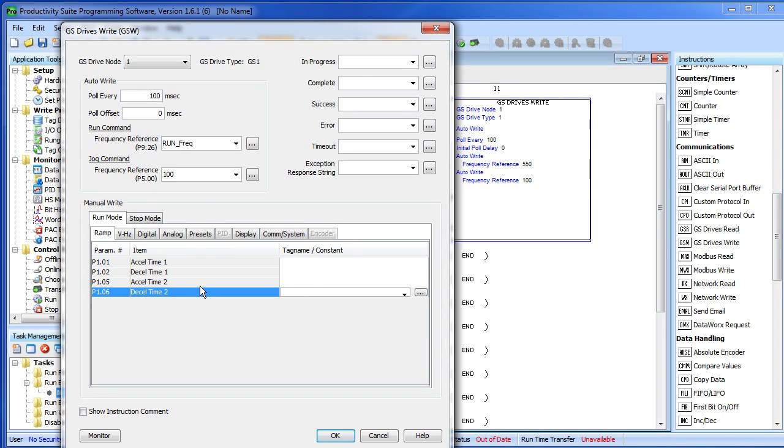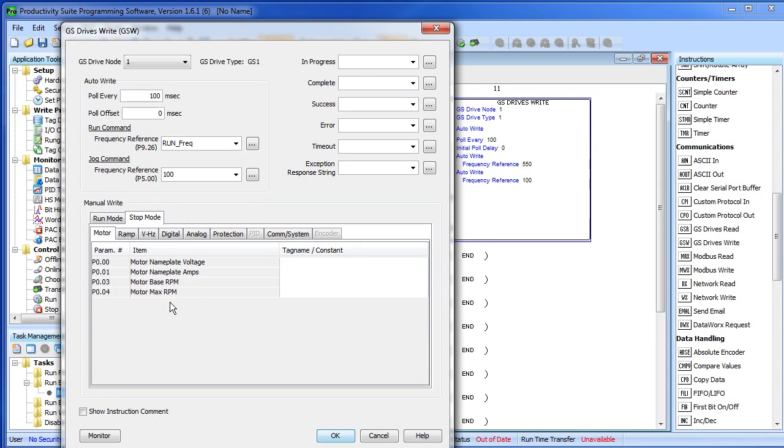Note that the run mode table only has parameters that can be used while the motor is running and the stop mode table only has parameters that can be used while the motor is stopped. This makes things easy for you – no more guessing.